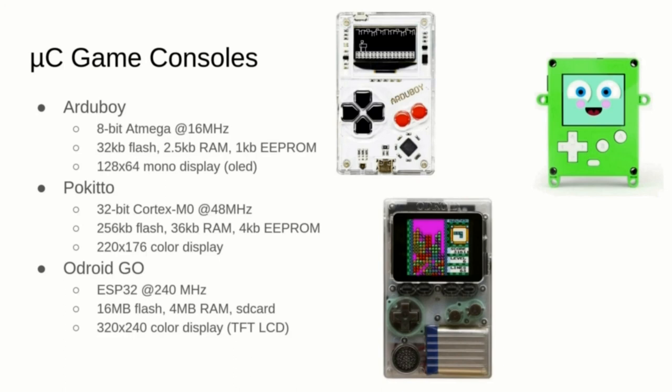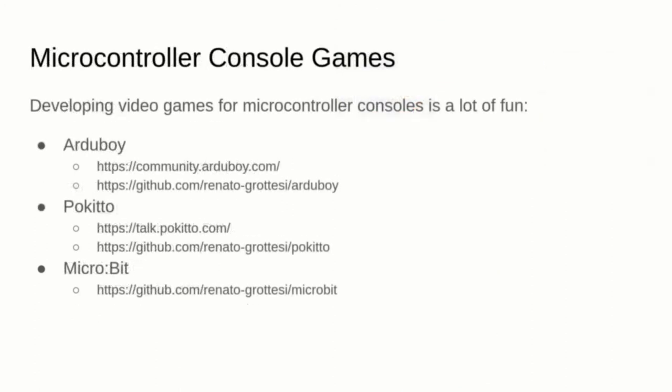Here you can see my three favorite ones. There's Arduboy, with a black and white display and only 2.5KB of RAM, the Pokitto, which runs ARM mbed and has a nice color display, and the Odroid Go, which is the most powerful of the list. Here is a list that you can follow to get started into microcontroller consoles and get help from those amazing communities. Plus, a list of my GitHub repositories where you can find the code of the breakout game and some other games that I've developed.